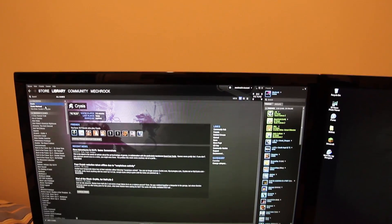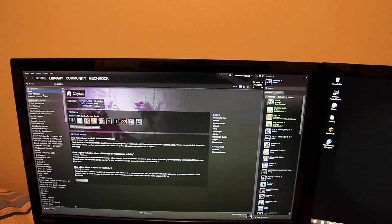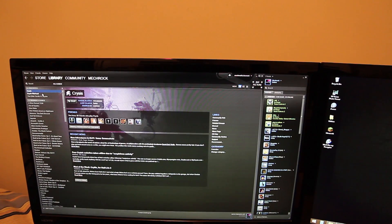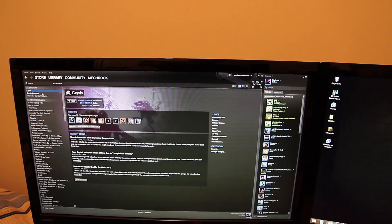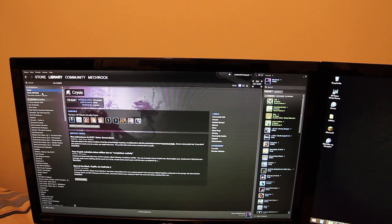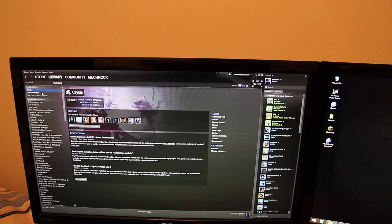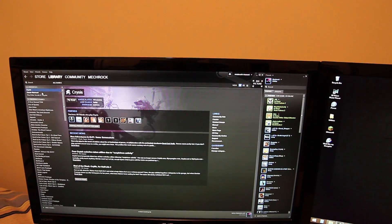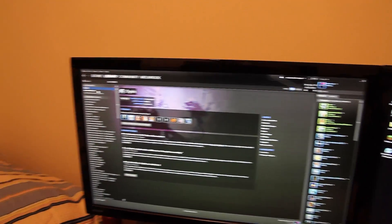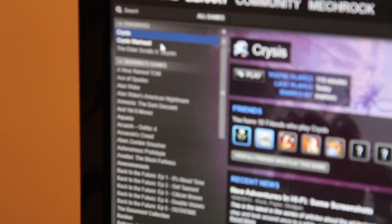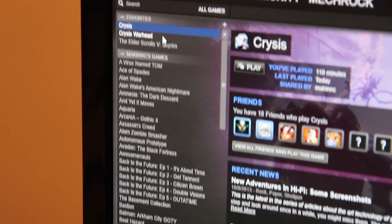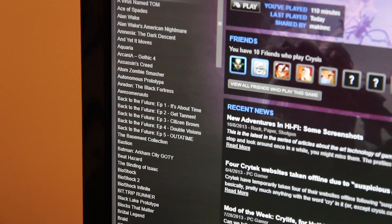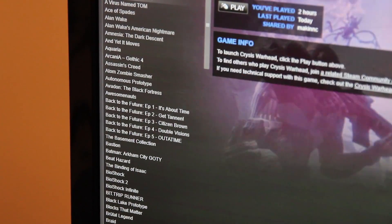But overall, I think the Steam Family Sharing beta is excellent, excellent, excellent. It's quite awesome. I'm speechless I guess. But you look at this list of games, none of these games I had before.